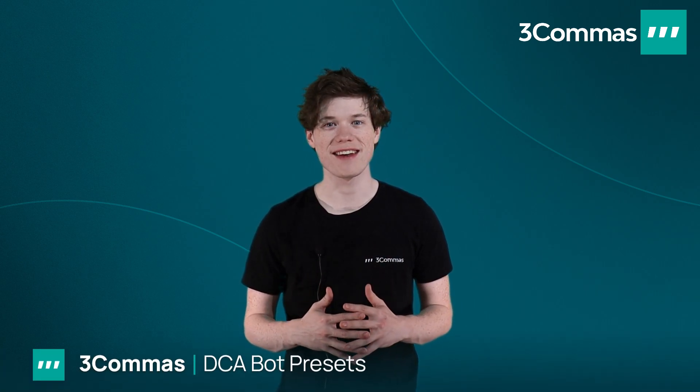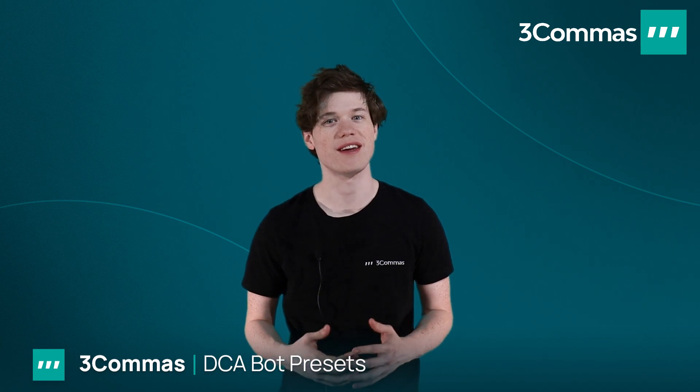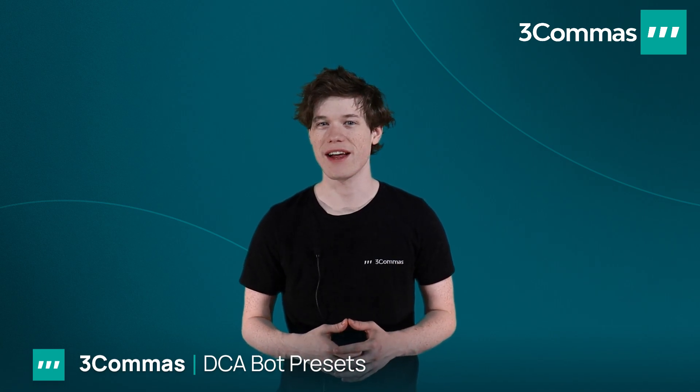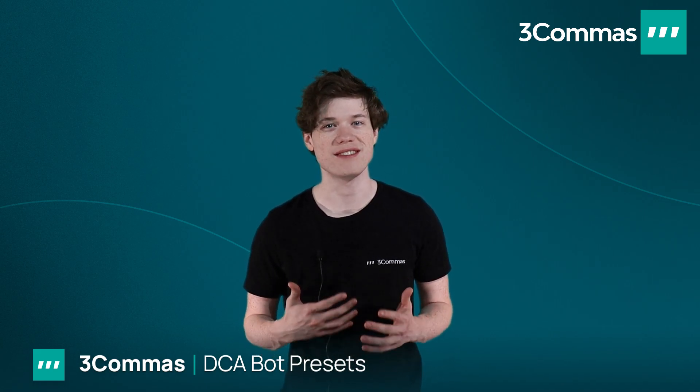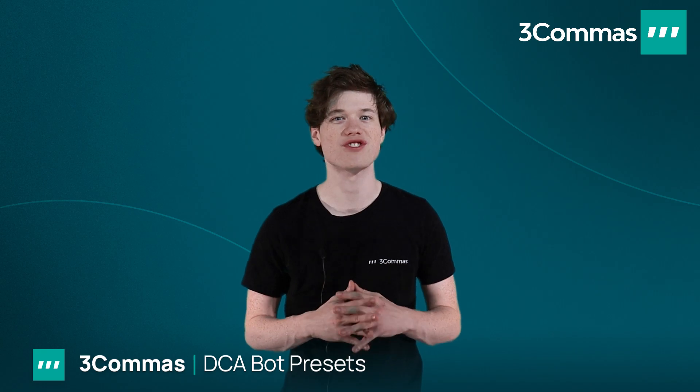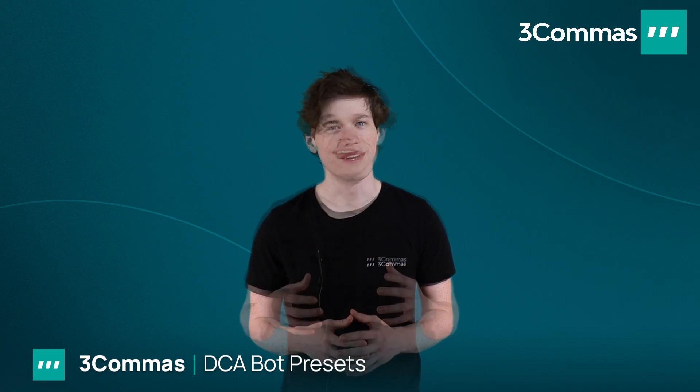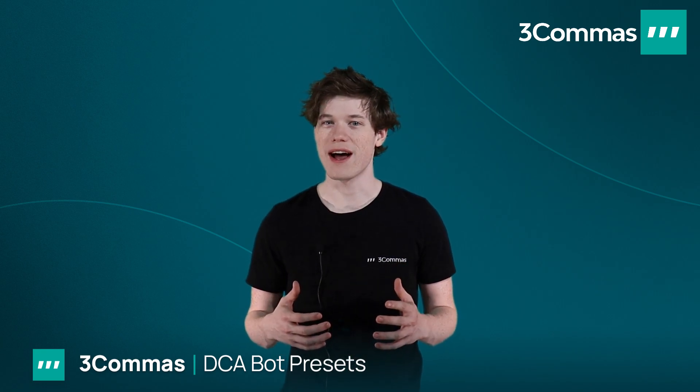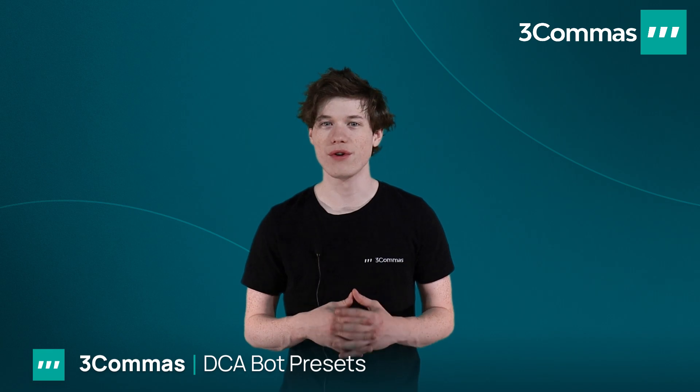DCA Bot Presets allow you to make a DCA Bot with pre-made settings that already have historical data. This allows you to use that data along with the DCA Bot's settings in order to pick a strategy that would be right for you. If you're new to 3 Commas and would like to run a bot while you learn how to trade and all about the program, this section is also a great option.